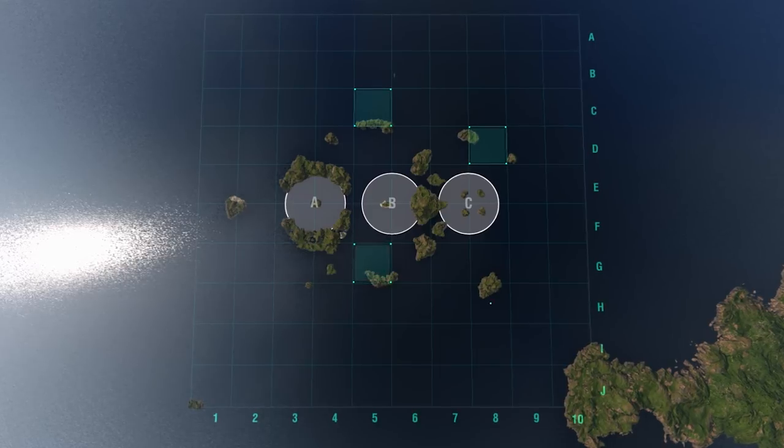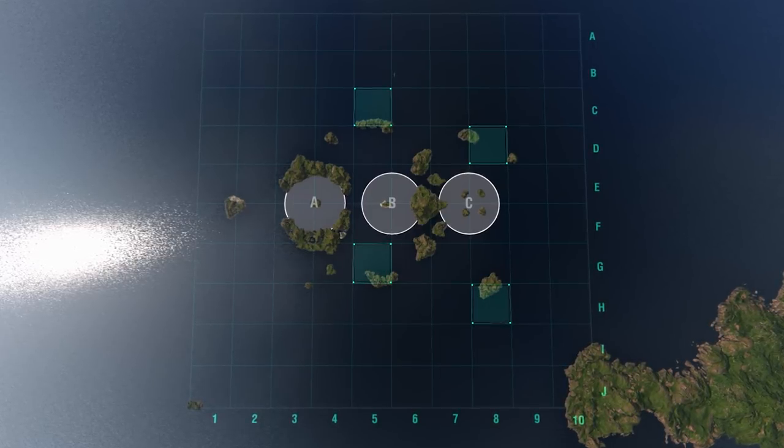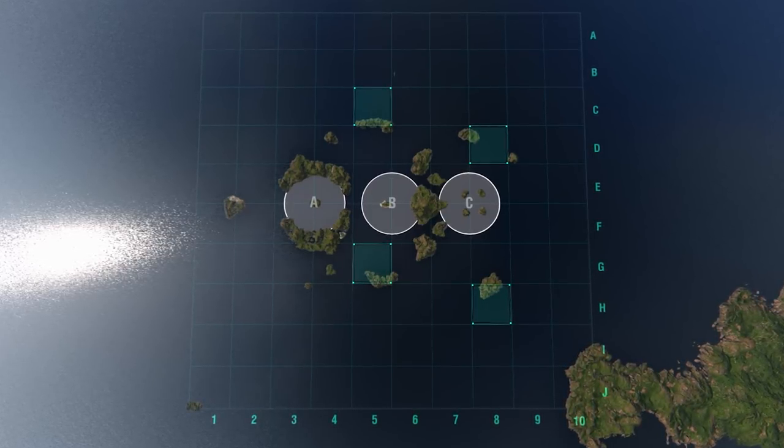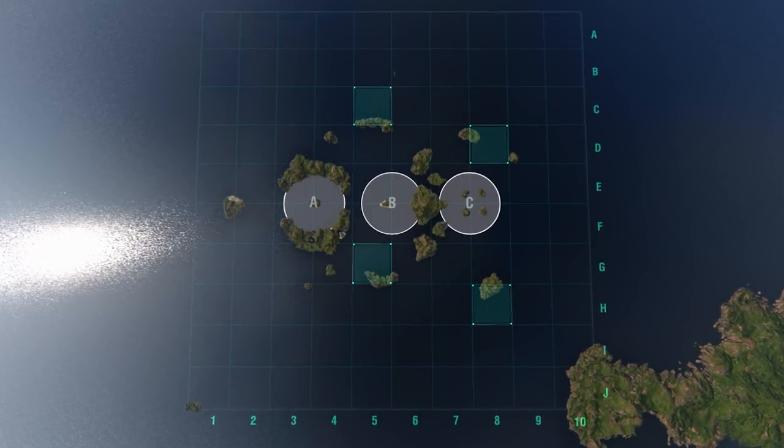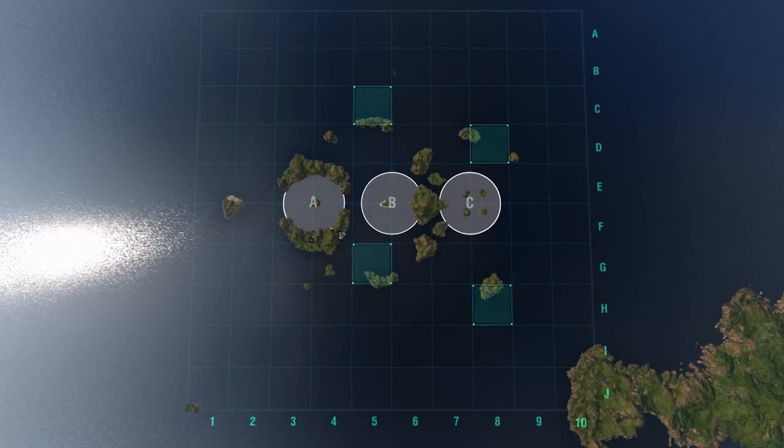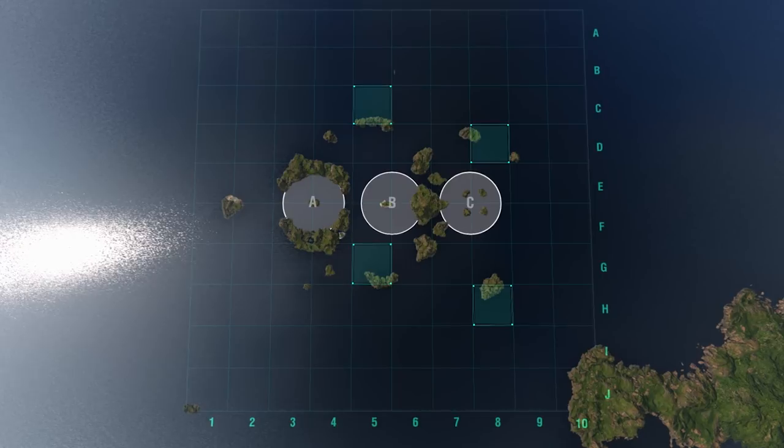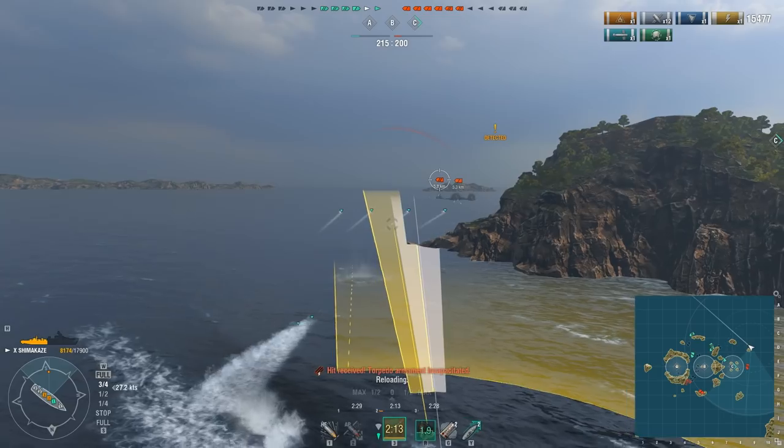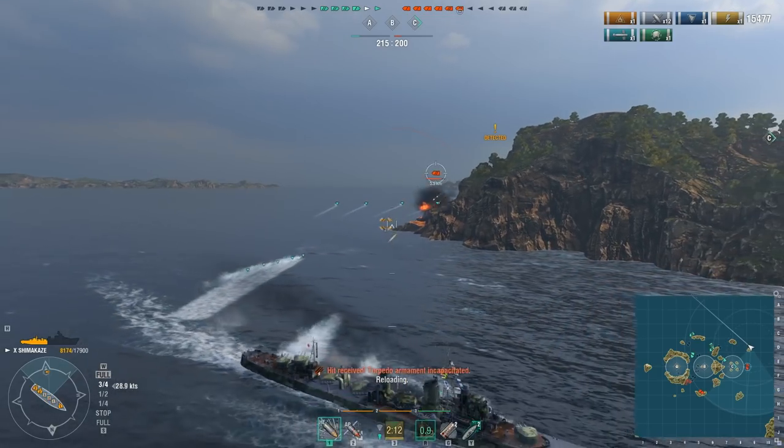The islands at points C5, D8, G5, and H8 can be used both as cover for retreating and for supporting the allied offensive.